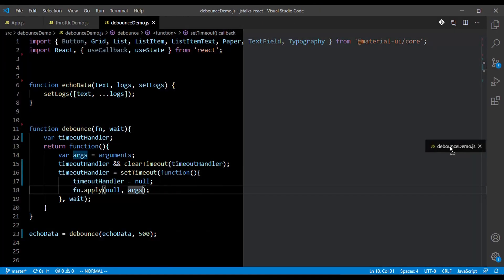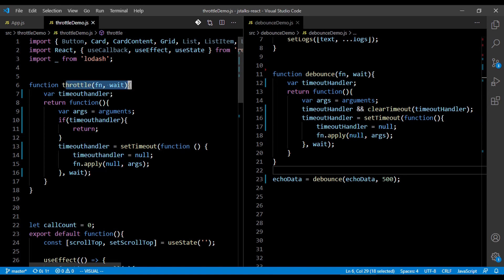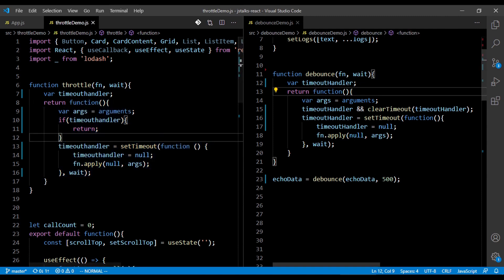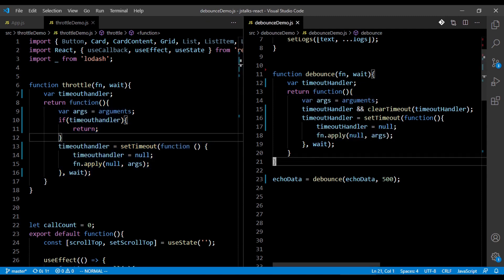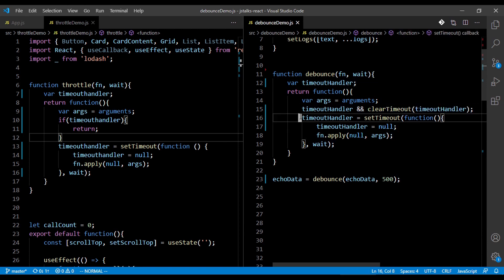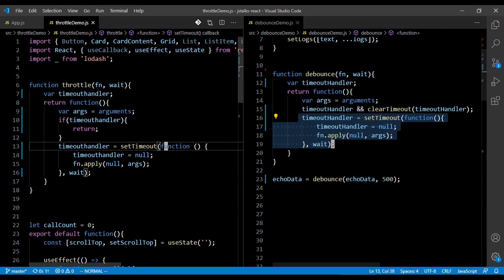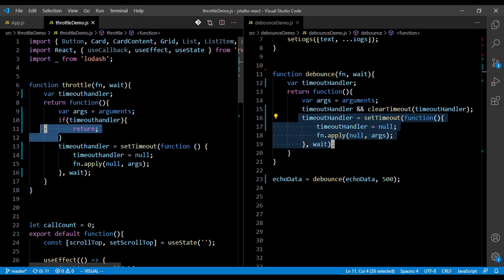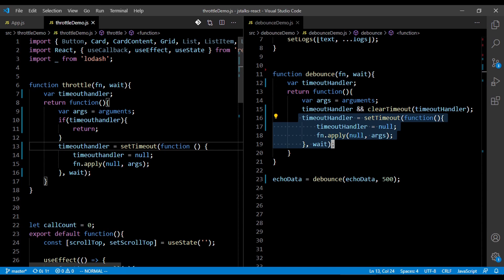If we compare debounce and throttle side by side, the structure is almost the same — both take the function as the first argument and wait time as the second, and both return a new function. The only difference is that in debounce, every time we clear the timeout and set a new one. In throttle, if we already have a timeout handler we just ignore it and return. I hope you found it useful — if you have any questions, please let me know in the comments below. Have a good day.